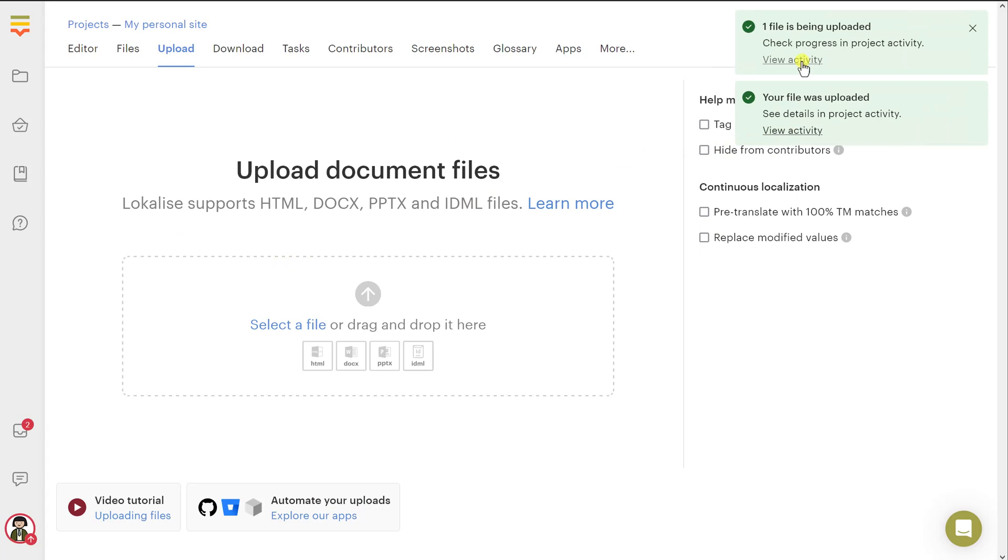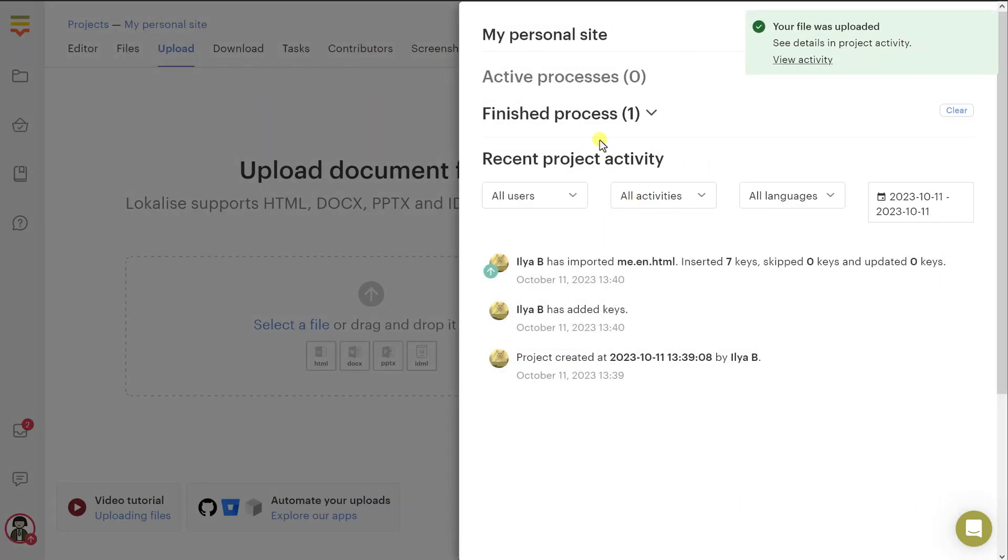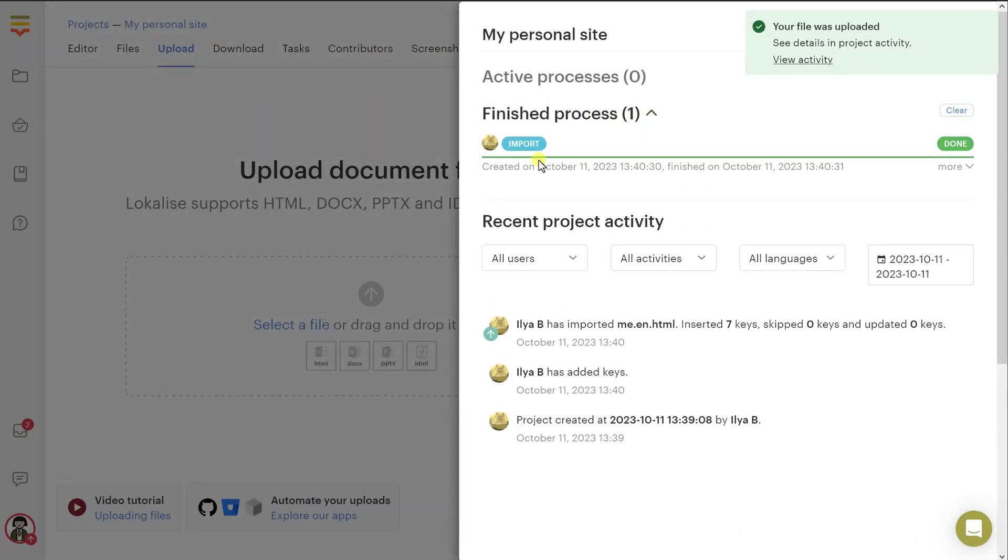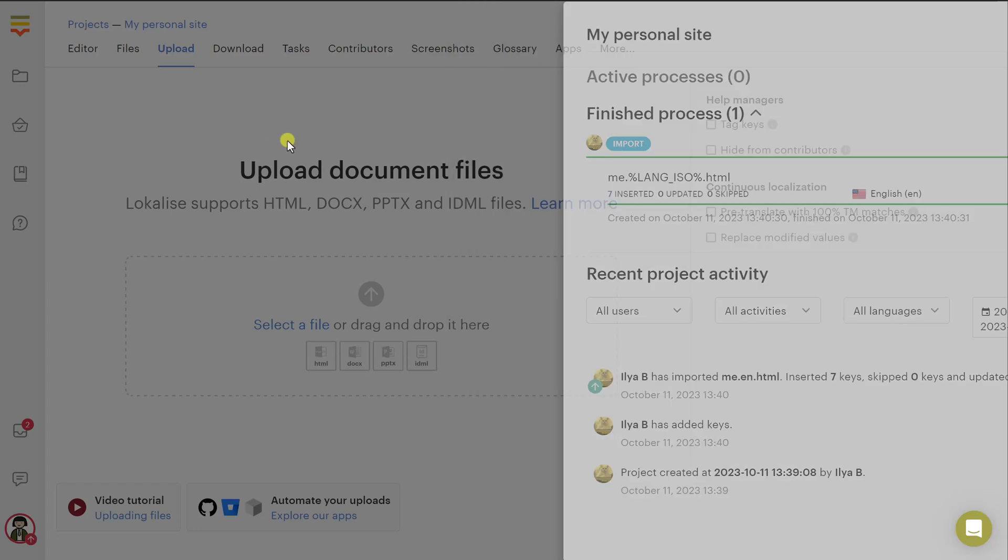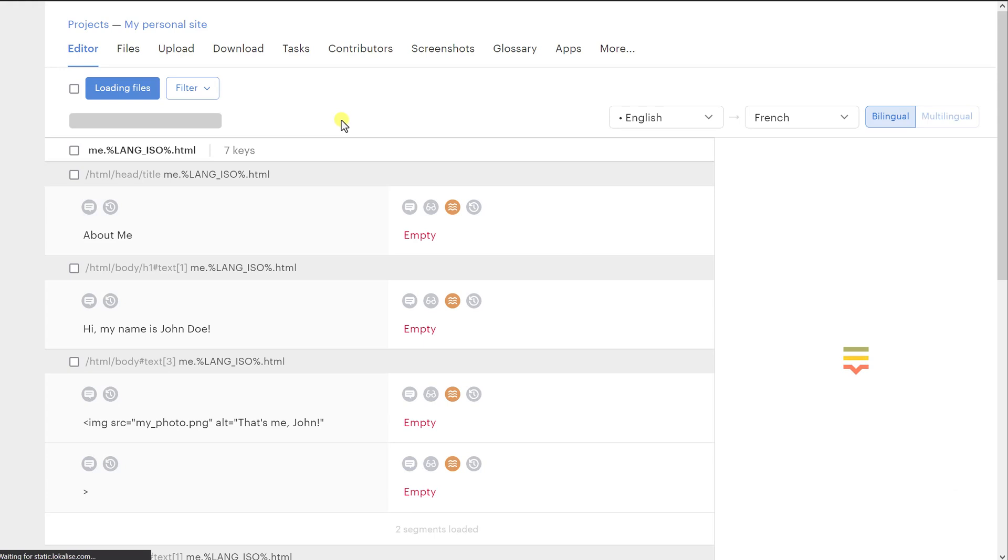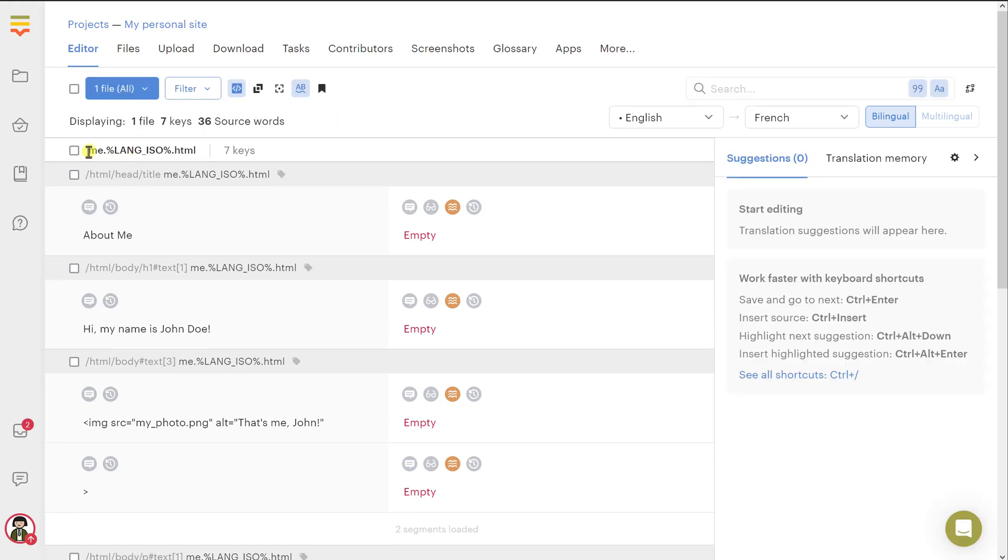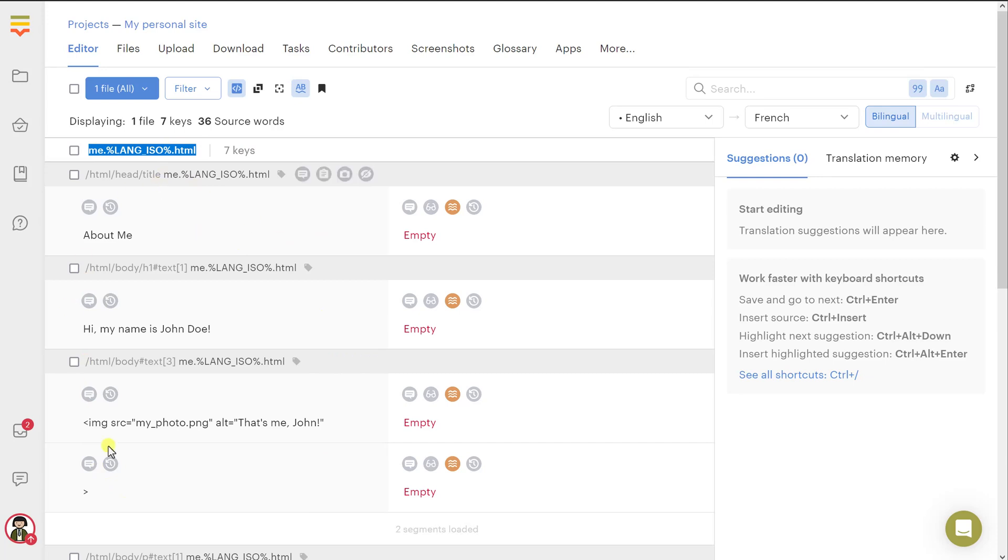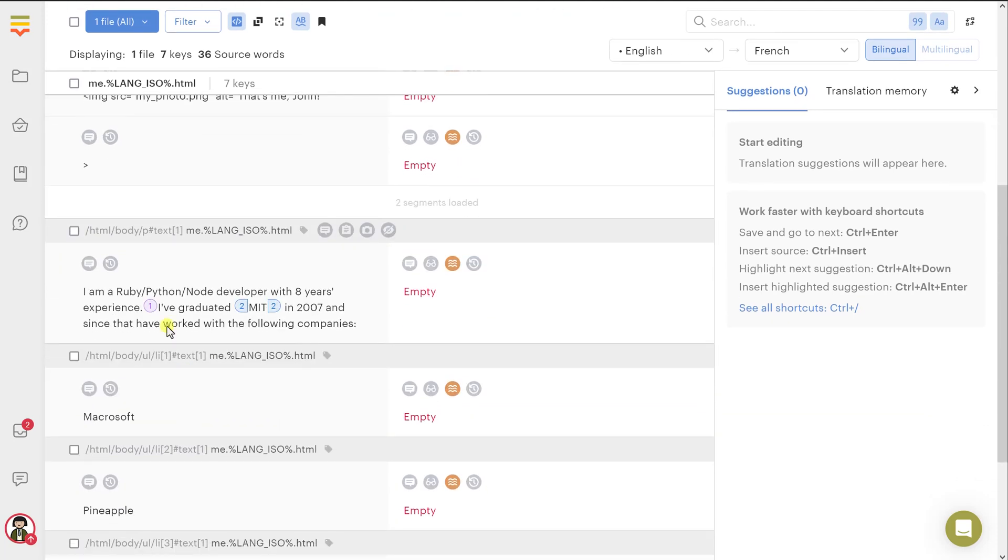This upload will happen in the background. You can view the activity and you can see that everything is now uploaded, which is great. So now let's return to the editor to work with our content. Here is your document and here are all the extracted texts. You can see that they were separated by the tags. Here is the h1, for instance, and next we can see there's the paragraph.